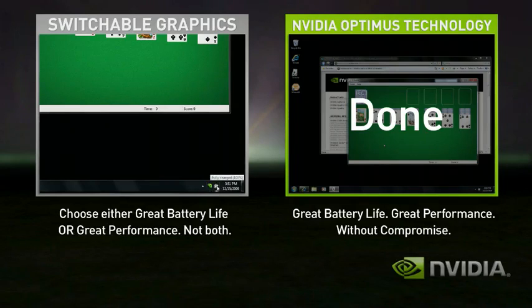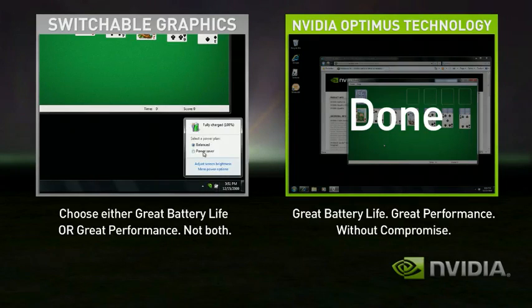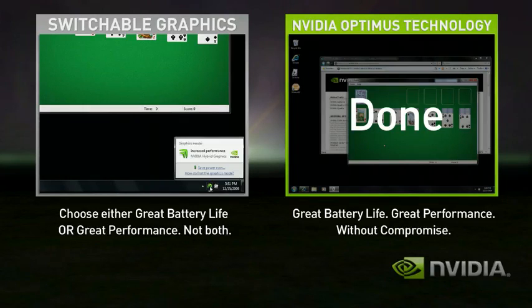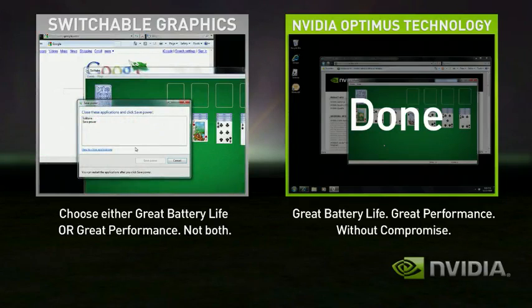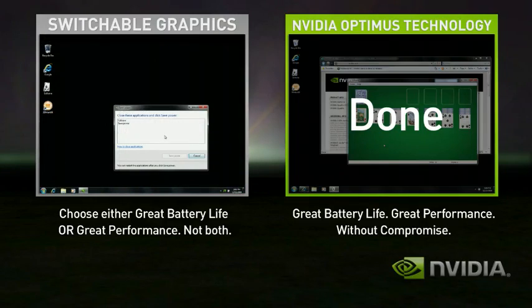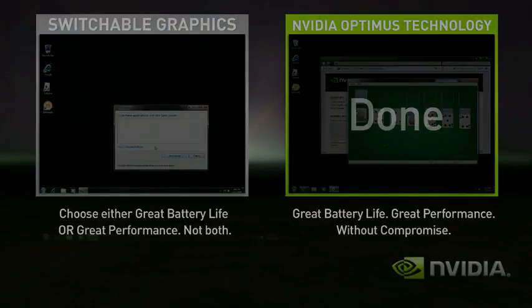To use the integrated graphics, you'll need to shut down all your applications again and switch. Few users ever switch with Switchable Graphics, so they either get good battery life or great performance. With Optimus, you automatically get both, seamless and automatic without compromise.